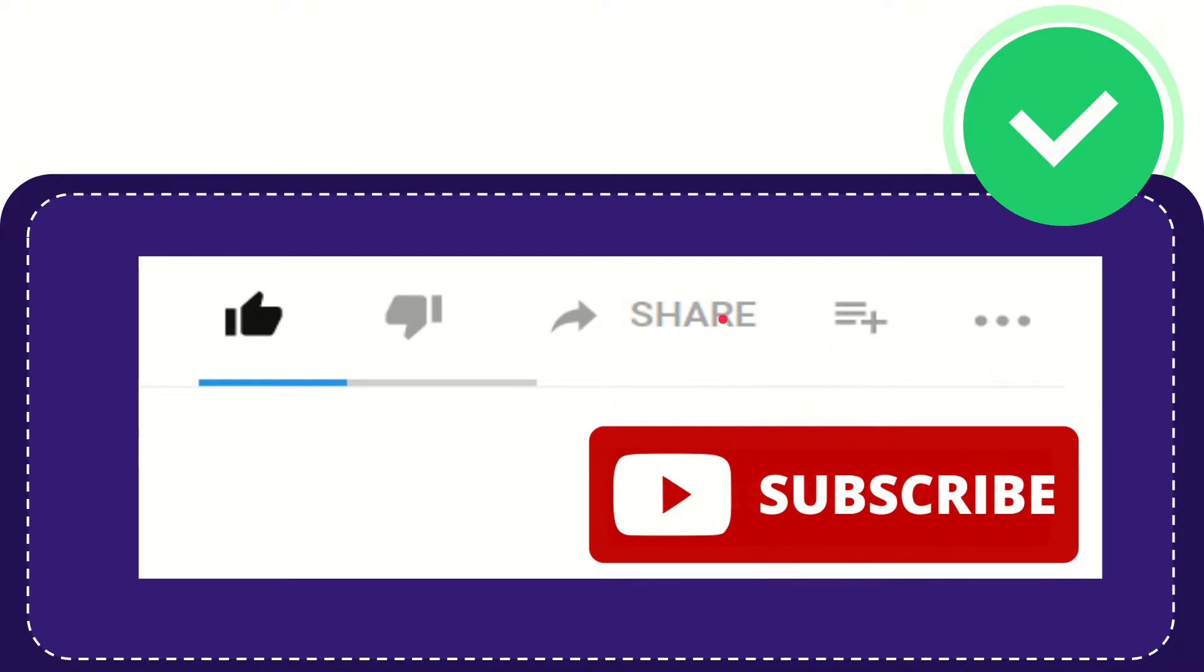I think that's all of it. Thank you so much for watching this video and see you again in another video. Bye bye. See you again.